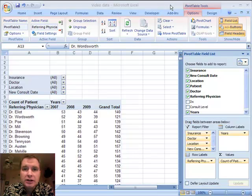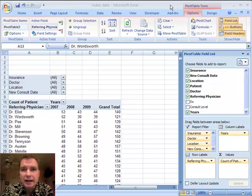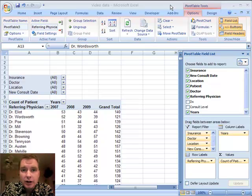Welcome back to Morse Solutions, Inc.'s video series on using Excel. Today we're going to talk more about grouping and pivot tables. If you watched the last video, you'll remember we talked about grouping dates, and I want to show you how that same grouping function can work with text fields as well.